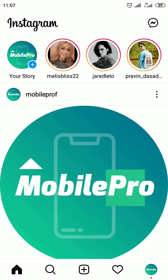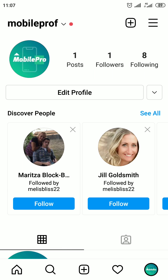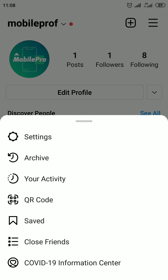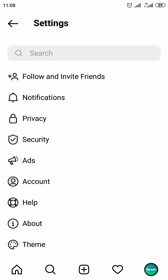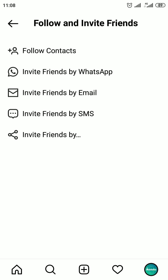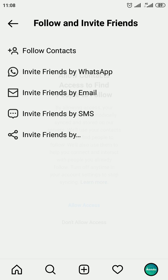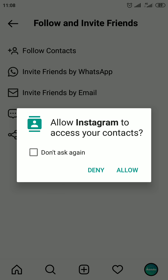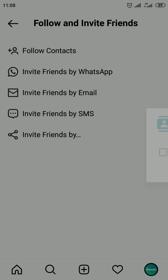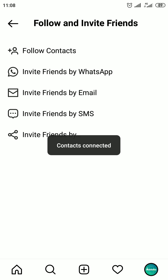The second way: go to your Instagram profile page. Tap the menu button in the top right corner of your screen and select Settings. On the settings page, tap on Follow and Invite Friends, then tap on All Contacts. Select Allow Access in the popup window, then tap on Allow and your contacts begin to synchronize.